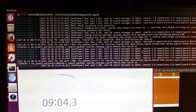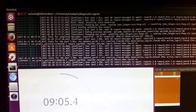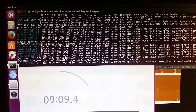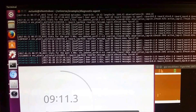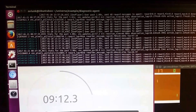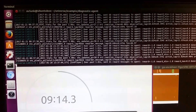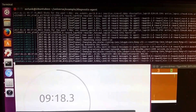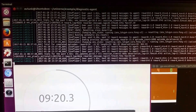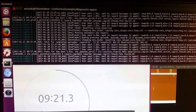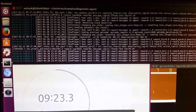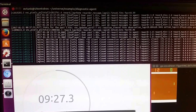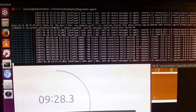Hello, Peter Lunk again. We have the standard diagnostic agent running under OpenAI Universe and it's been running for about nine and a half minutes, as you can see now, and it's making a lot of mistakes.